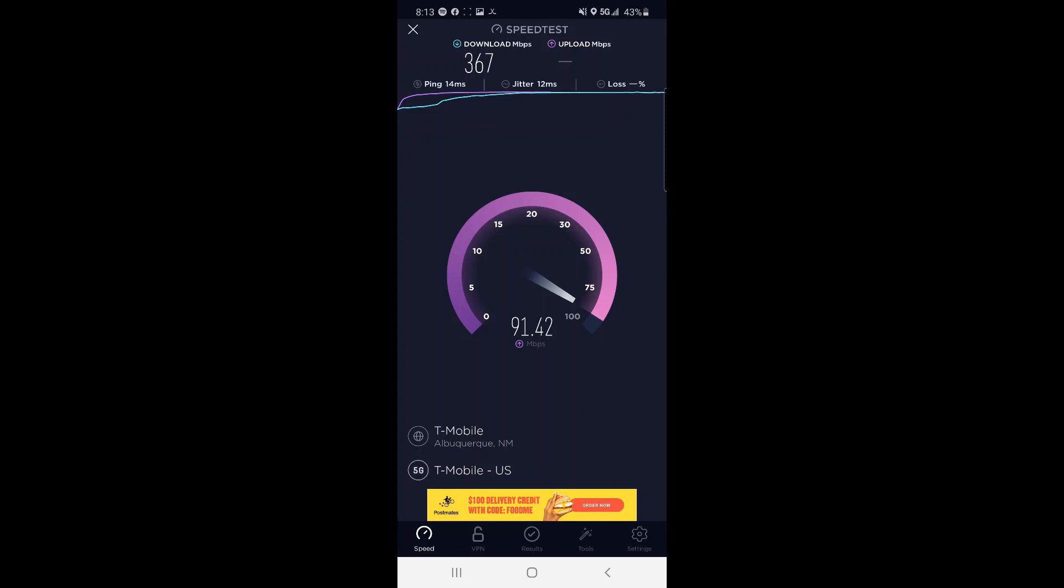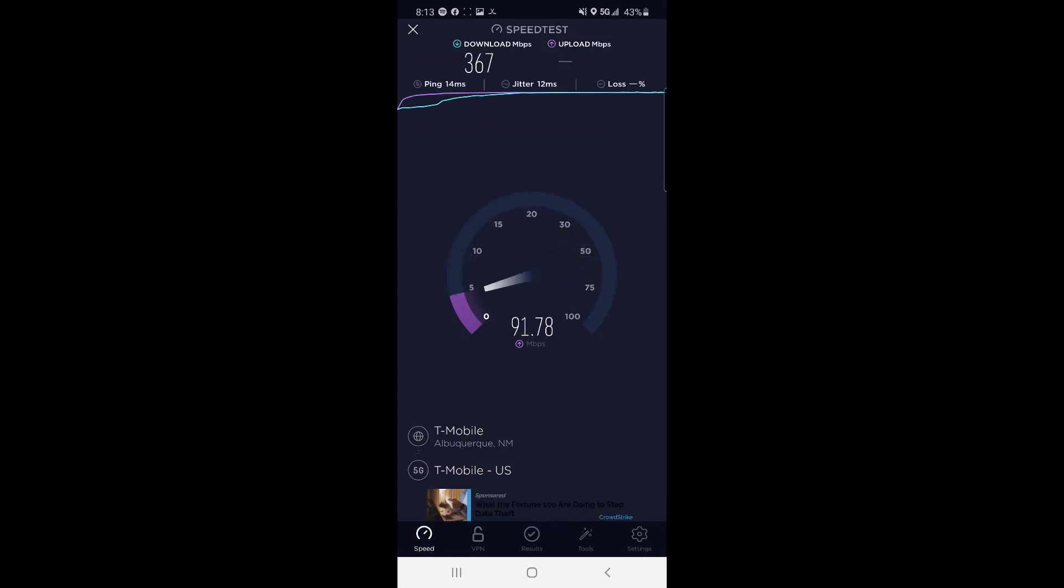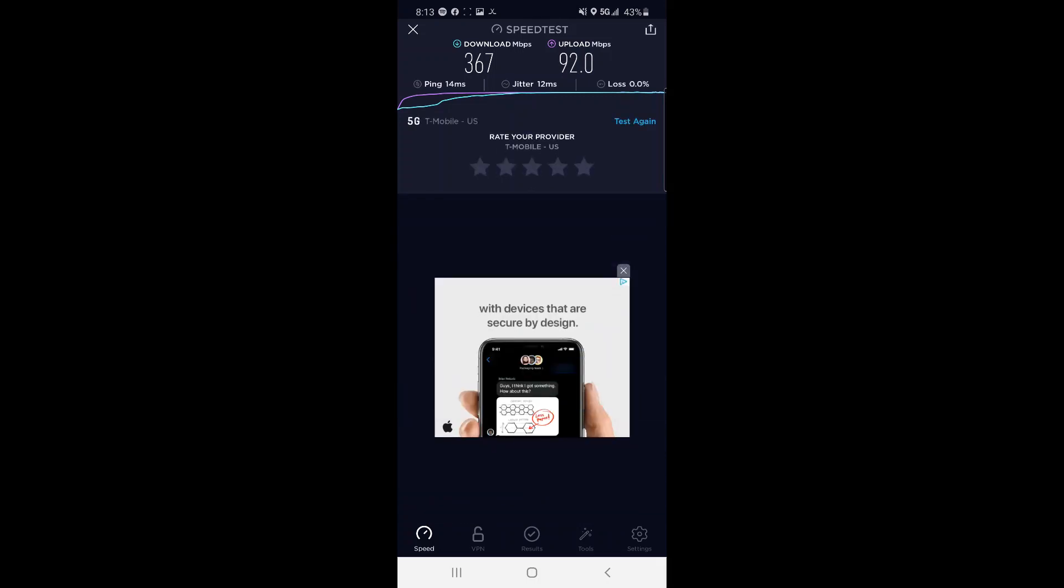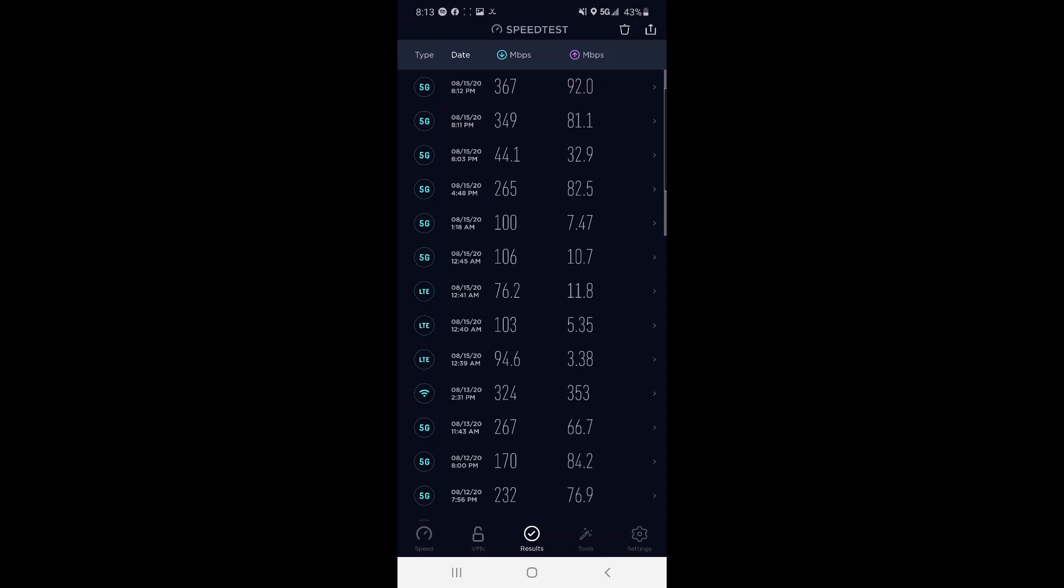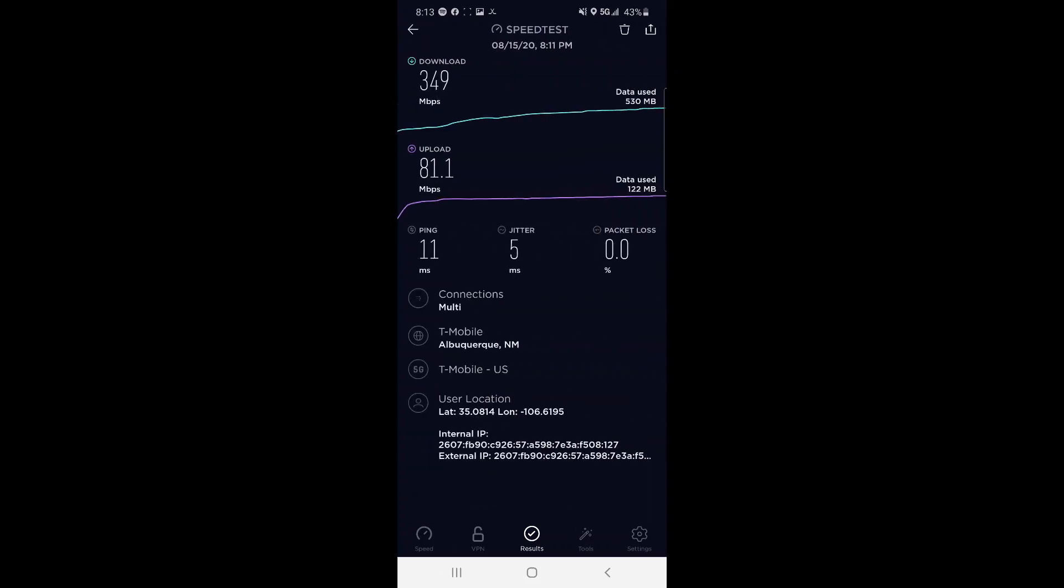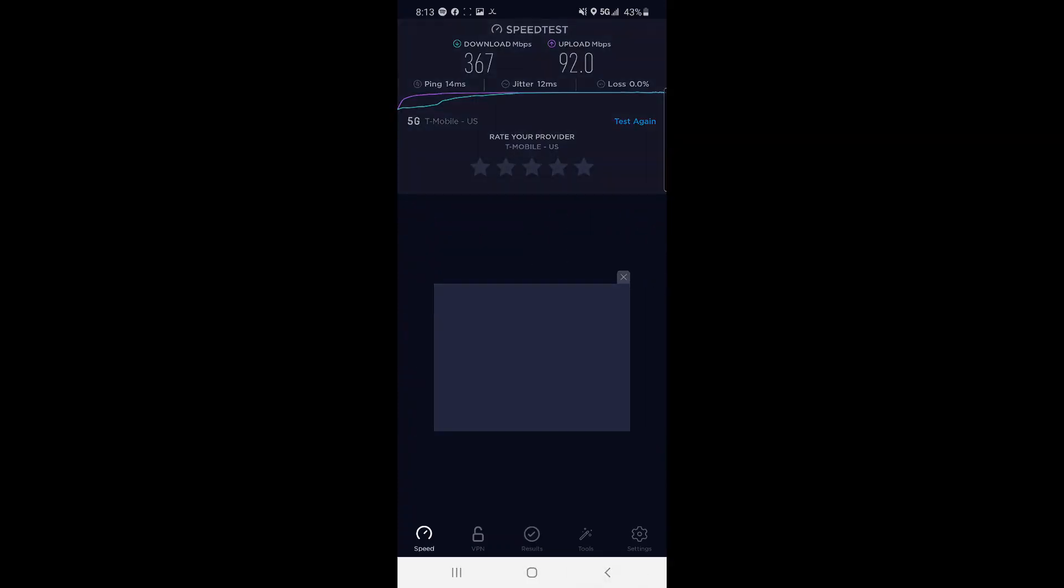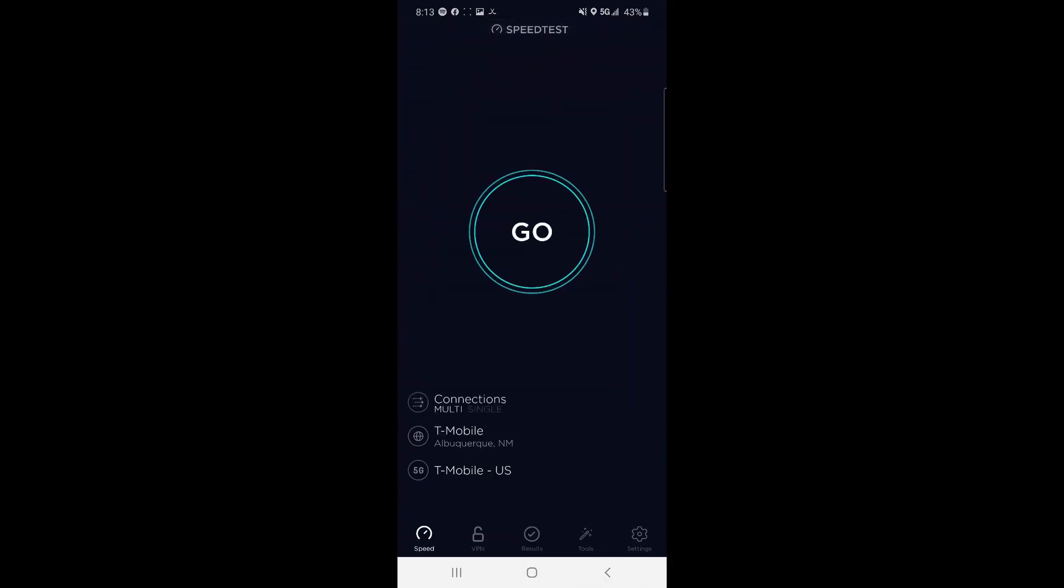So it's 14 millisecond ping. That jitter's a little high for what I'd like to see. If we go in here you can see we got our 349 here on our last test, we had 11 milliseconds ping, 55 millisecond jitter. 12 is a little higher than I'd like to see.